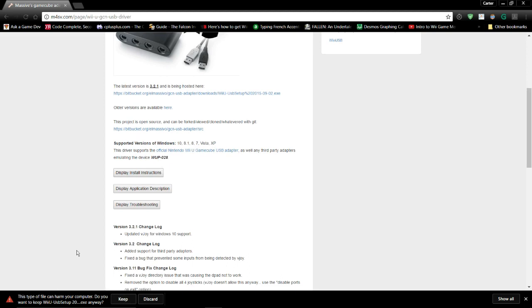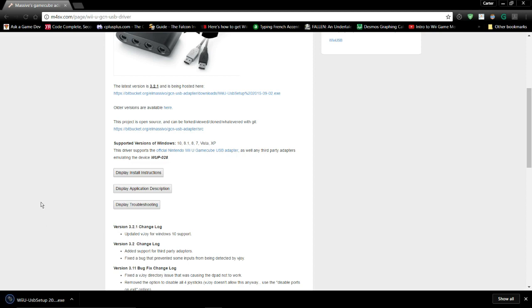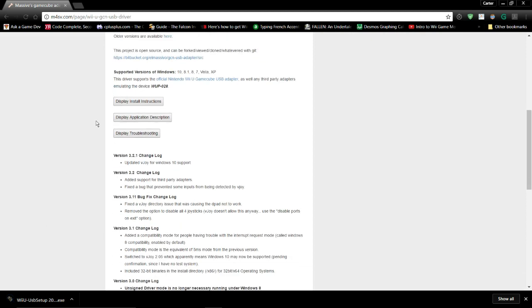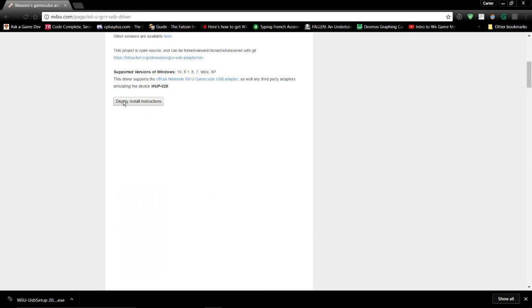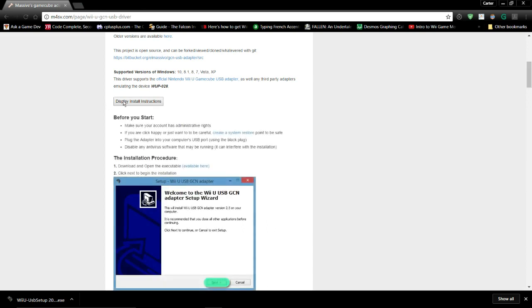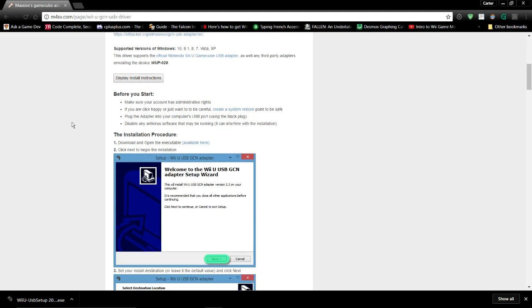If it says that this type of file can harm your computer, you'll want to keep it. It's all good. I'm just going to follow the instructions. All the instructions are right here. I'll put the link on the screen just so it's easier to see. It's easy to get wrong, but I've done this a ton of times now.